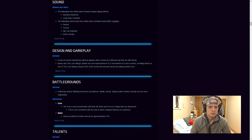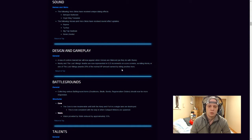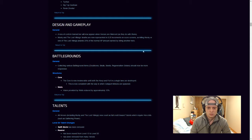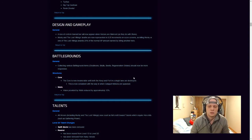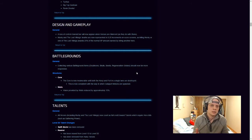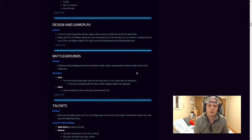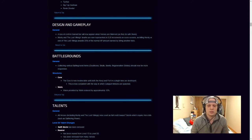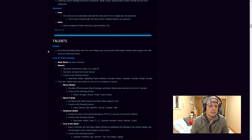Design and gameplay, a loss of control channel bar will now appear when heroes are silenced as they do with stuns. Murky and the Lost Viking deaths are now represented in 0.25 increments on the score screen. As killing Murky or one of the Lost Viking are worse than 25% of normal XP amount earned by killing another hero. Battlegrounds, collecting various battleground items. The Bloons, Skulls, Seeds, Regeneration Globes should now be more responsive. That's actually kind of cool, I guess. Structures, the core is now invulnerable until both keep and fort in a single lane are destroyed. So if you're in the middle lane on, let's say, Blackhearts Bay, the keep as well as the fort has to be destroyed in one single lane before the core is actually able to be attacked. This is now consistent with the way in which the catapult minions are spawned. Walls, vision provided by walls are reduced by approximately 15%.